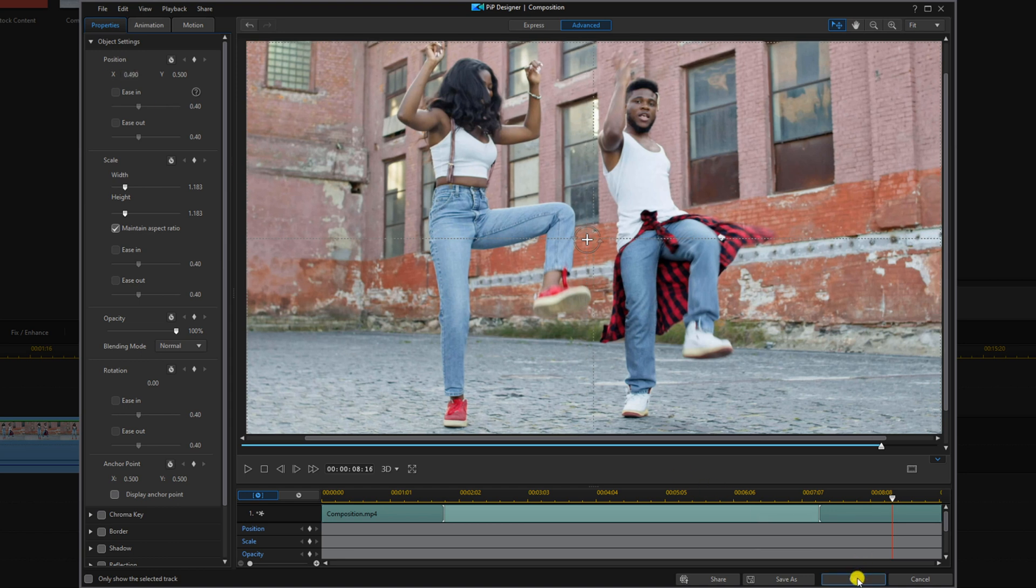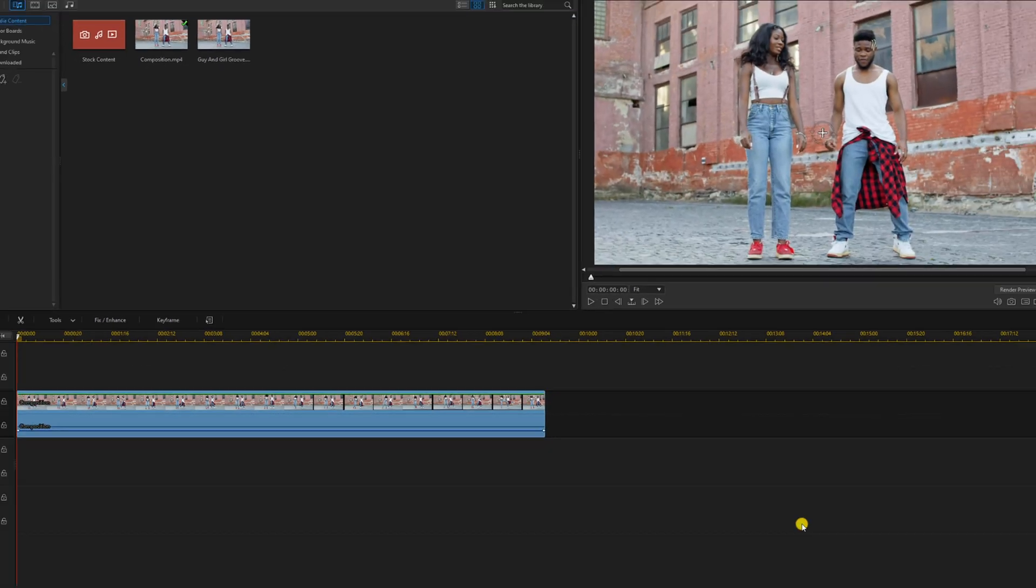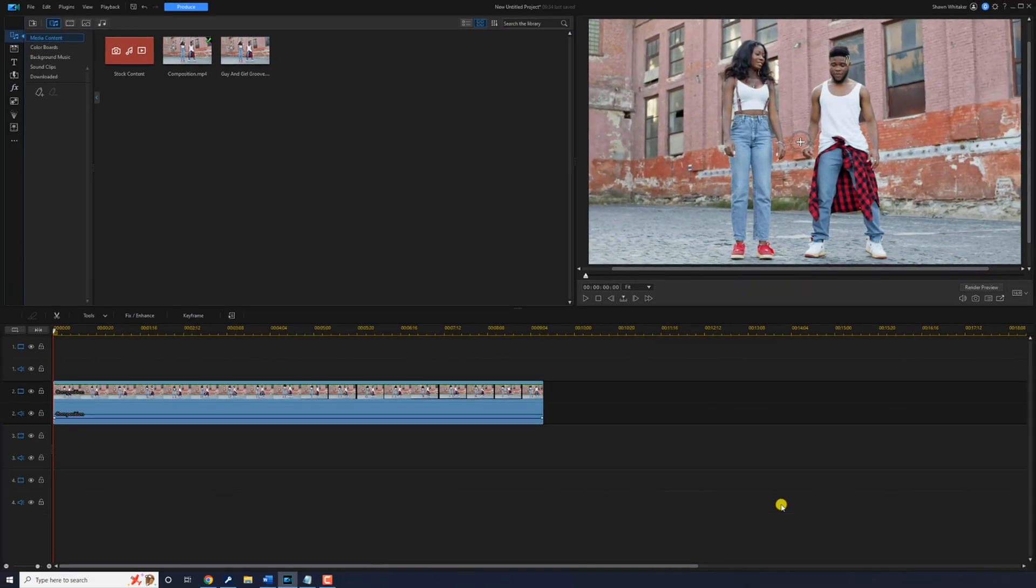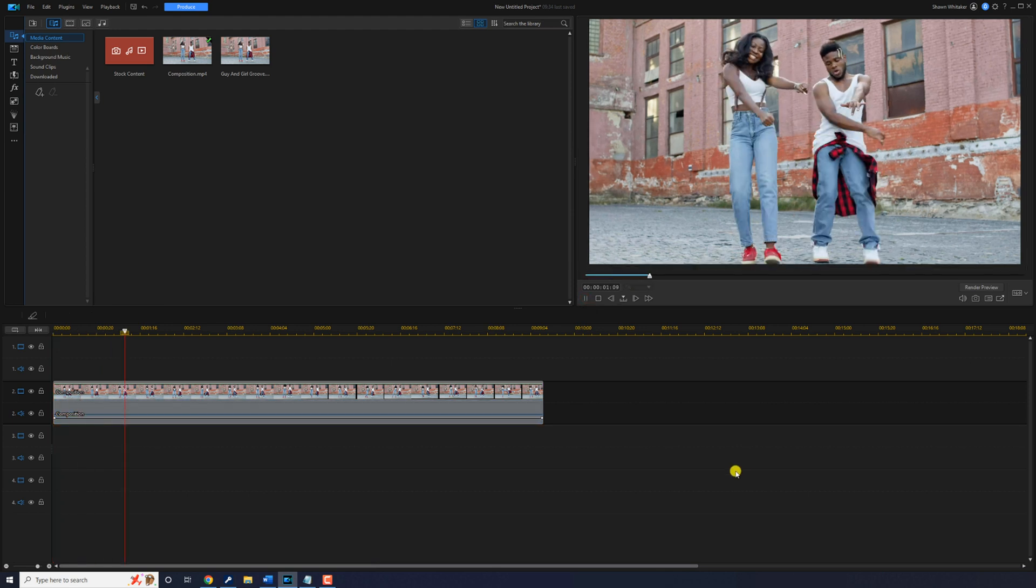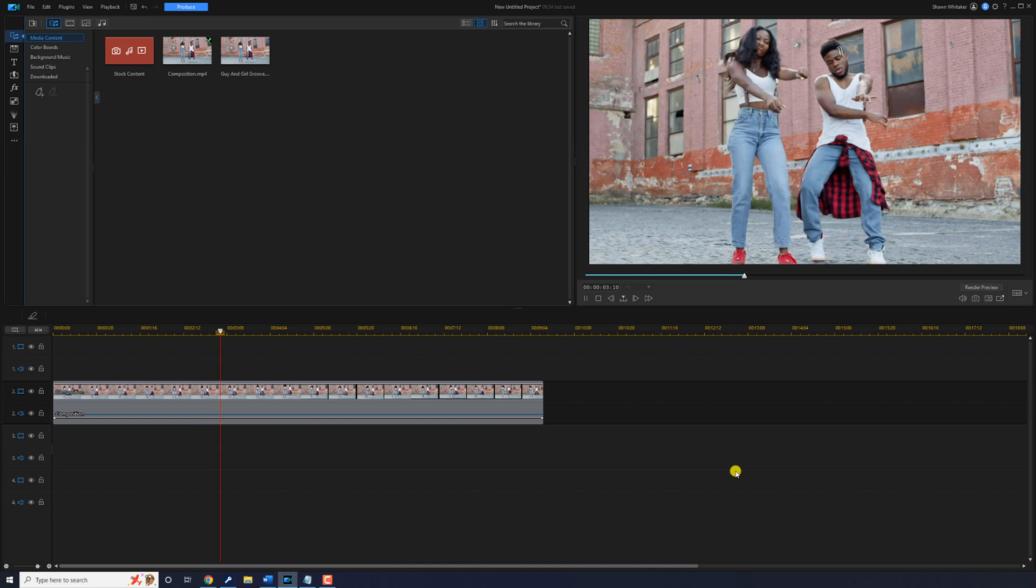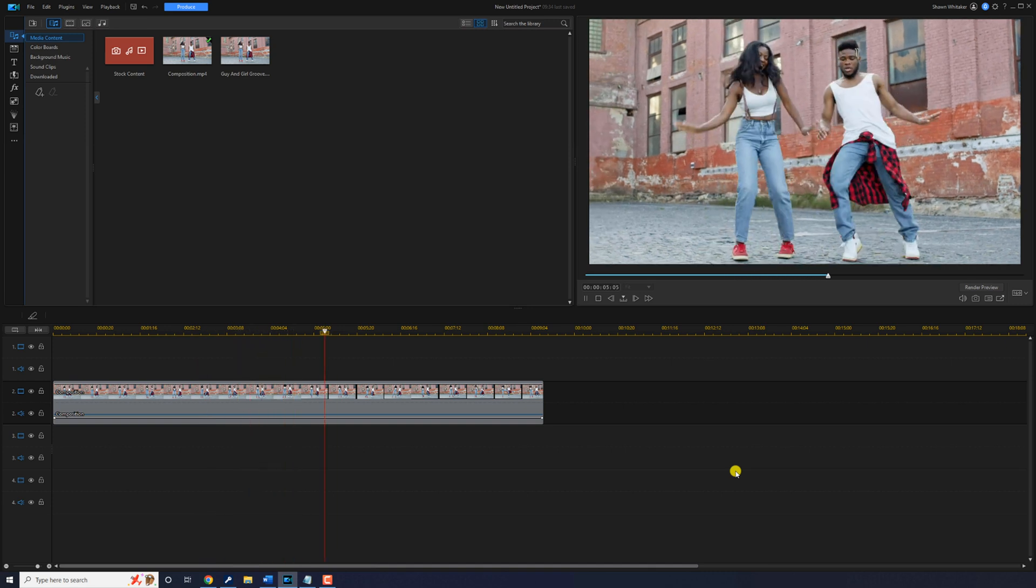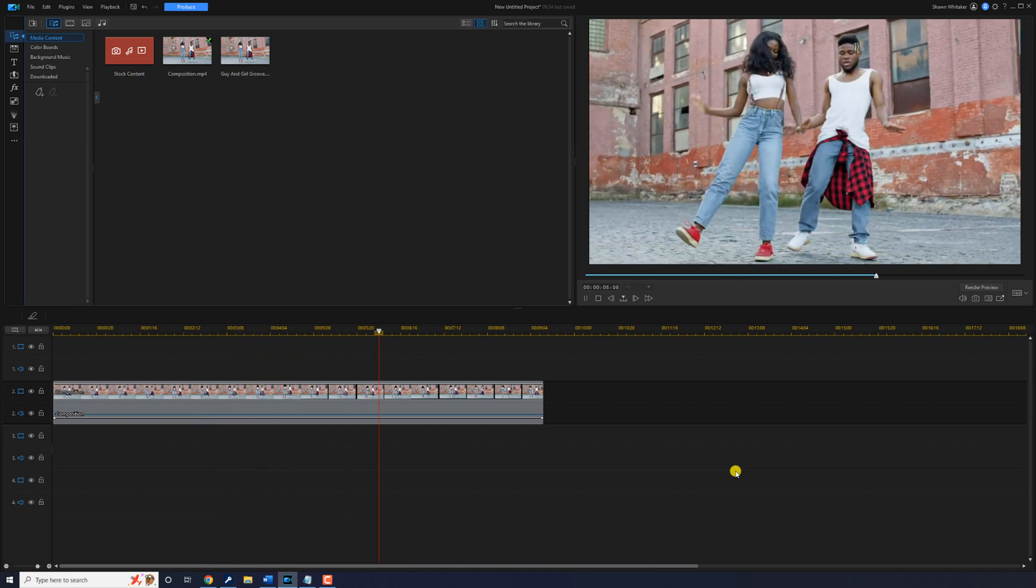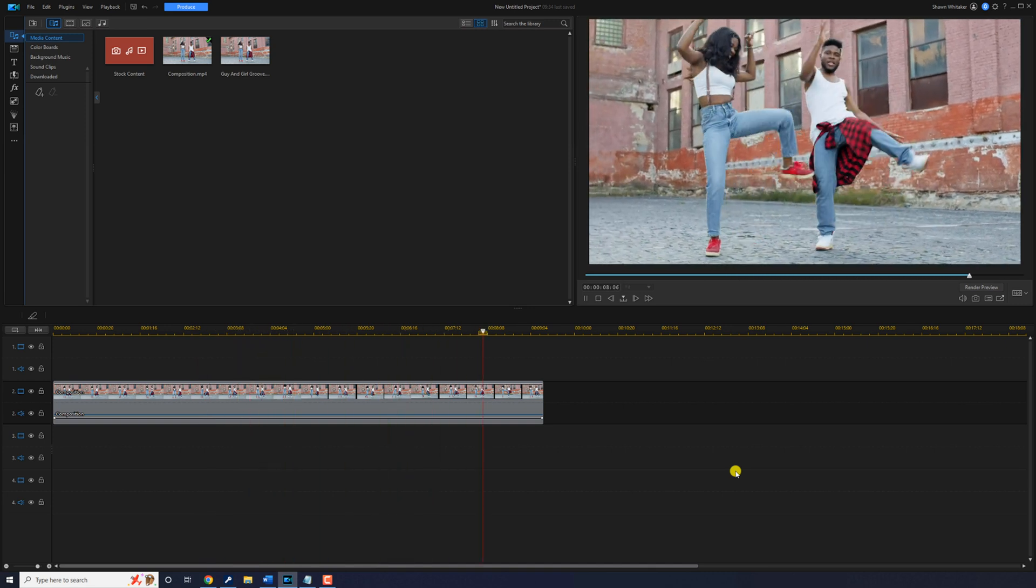And I'm going to go ahead and click on OK. We can go ahead and play this back.